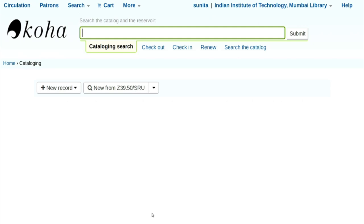There are four options you can see here: cataloging search, checkout, check-in, renew, and search the catalog. There is a difference between cataloging search and search the catalog. Cataloging search means the books which are not yet cataloged. Search the catalog is for books which are already cataloged. From here you can also check out, check-in, and renew books for the user. Check-out means issue; check-in is return.